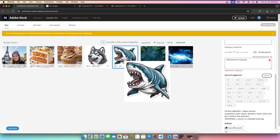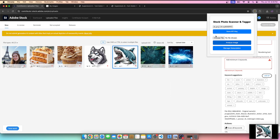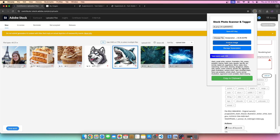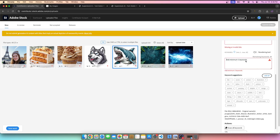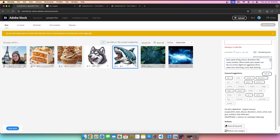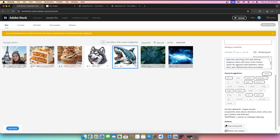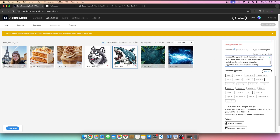Finally, I'll do the shark image. I'll take a screenshot, click choose file, select the file, and hit analyze. The shark keywords: shark, great white, cartoon, illustration, fish, ocean, predator, marine, teeth, jaws, aquatic, sea life, art, animal, digital art, aggressive, fierce, water, blue, swimming, comic style, drawing, dangerous, attack, wild, nature, ocean creature, aquatic life, aggressive shark, cartoon shark, open mouth shark, fierce sea predator, artistic shark, marine animal illustration, aggressive ocean predator, shark drawing.